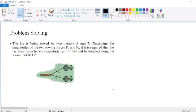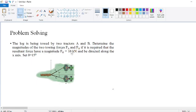We have a problem where two tractors are pulling a log. One tractor applies force FA at an angle of 30 degrees, and the other applies force FB at an angle of theta, where theta is 15 degrees. The magnitude of the resultant force is 10 kN directed along the x-axis. We have to find the two towing forces FA and FB.